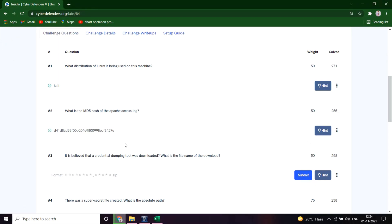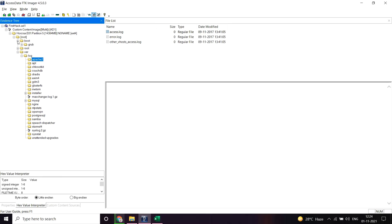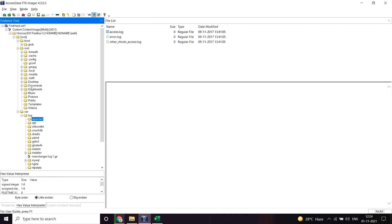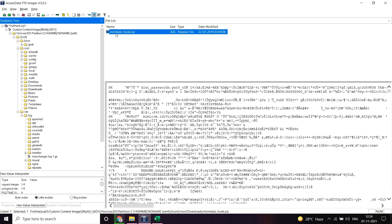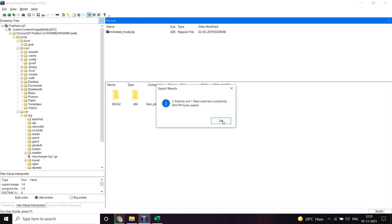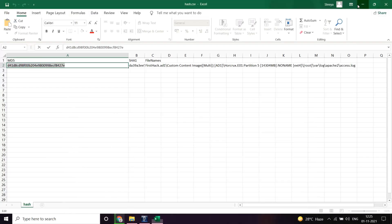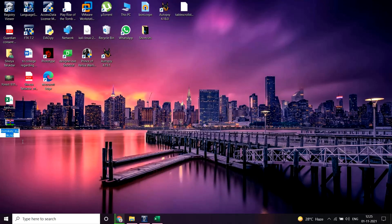The next question: It is believed that a credential dumping tool was downloaded. What is the name of the downloaded file? Let's open again and move to... there must be a downloads folder here. Yeah, so it's mimikatz. Let me export this file. Great, let me copy the name and submit it. Great.